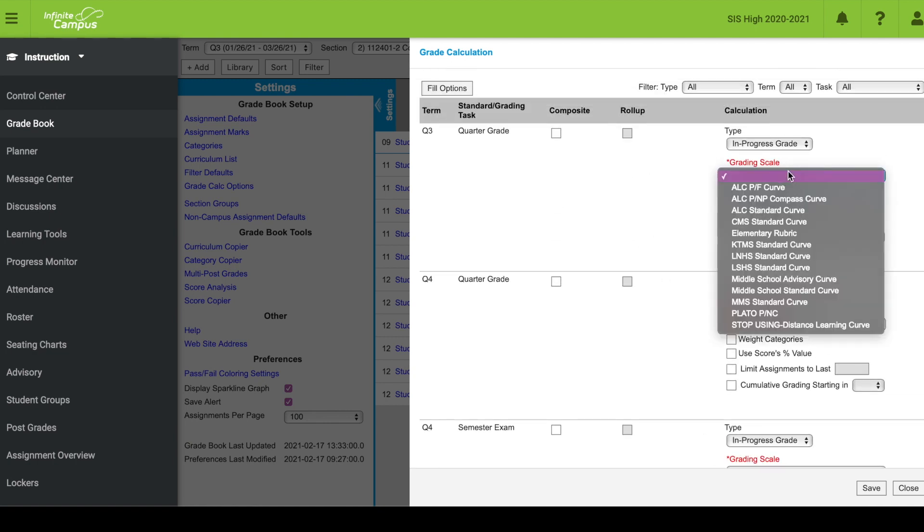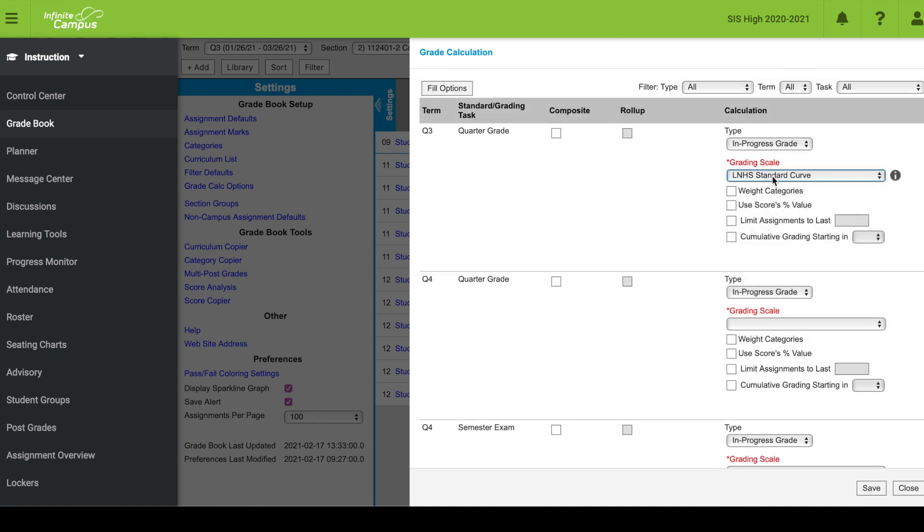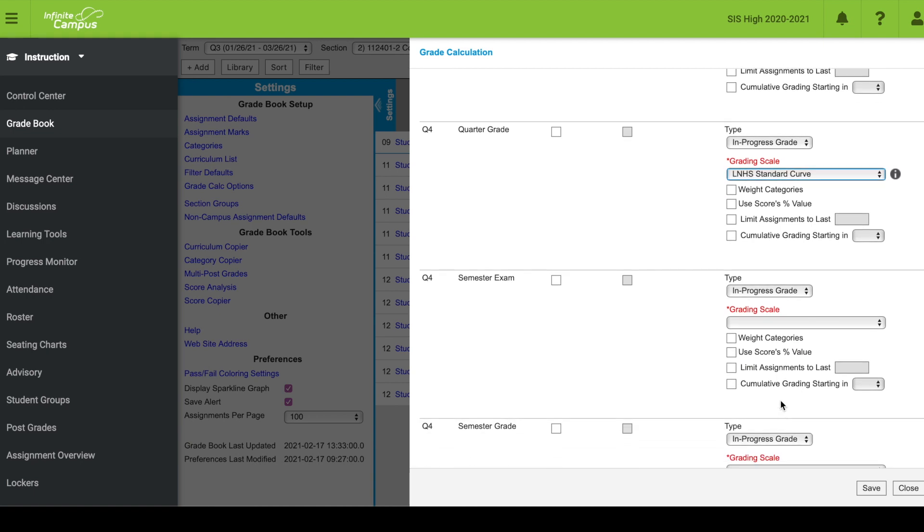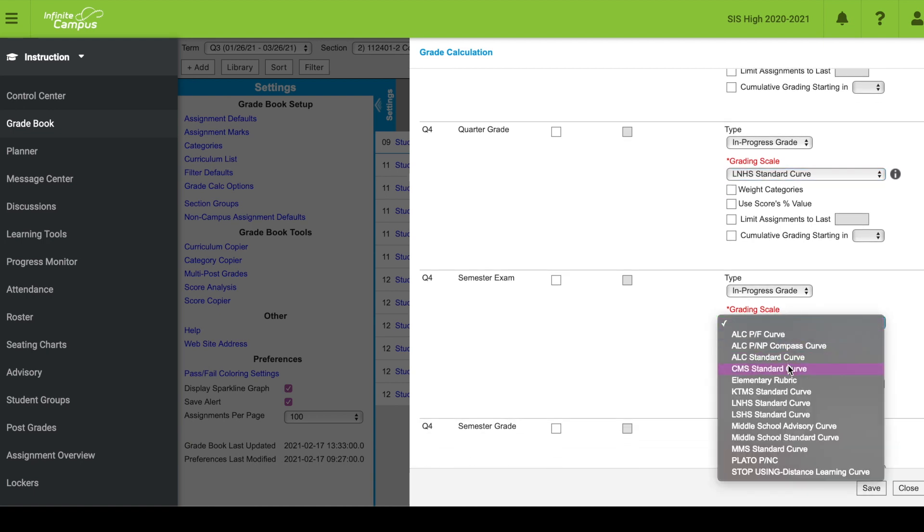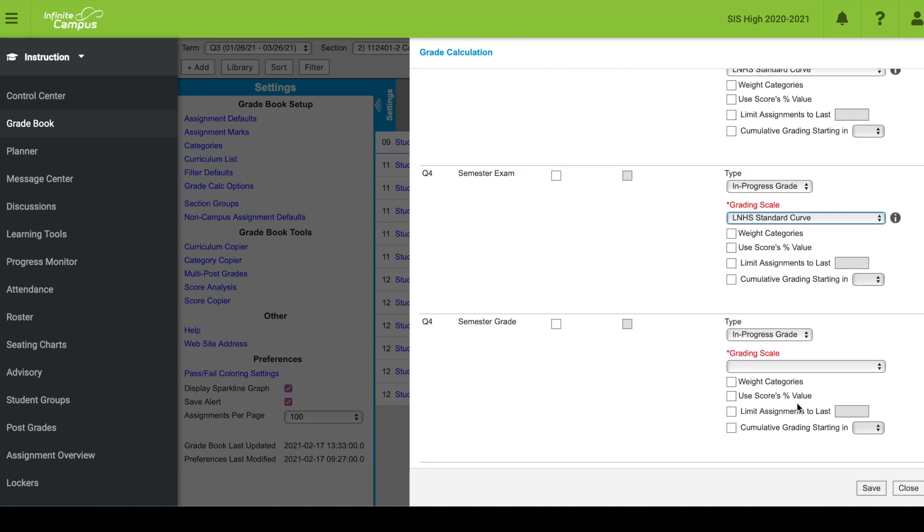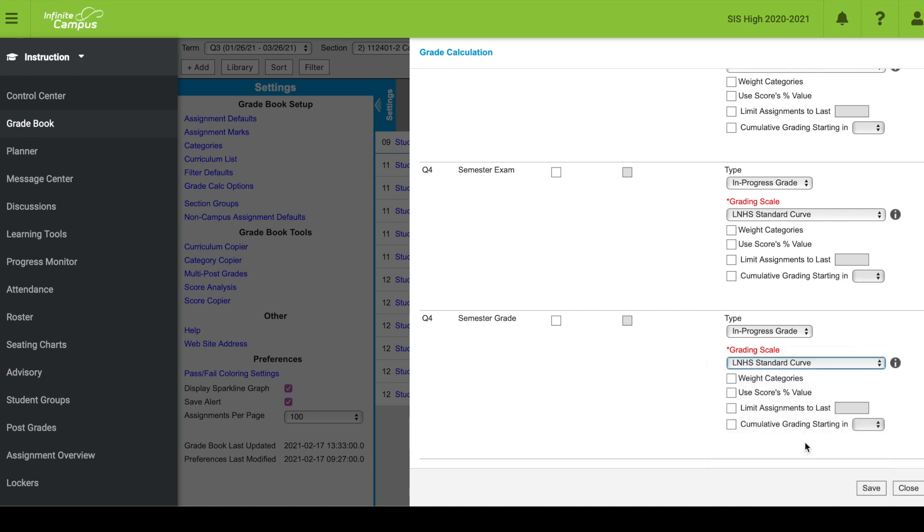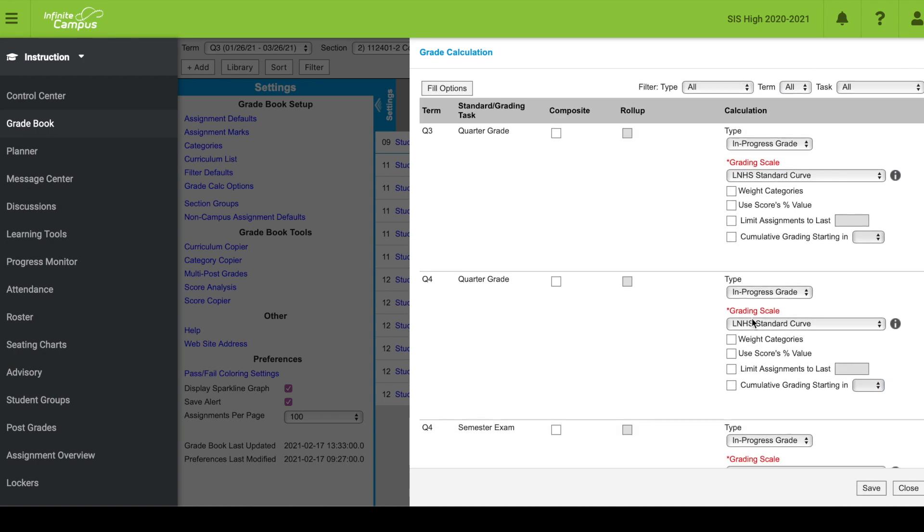Then I'm going to apply the grading scale. Since I'm at Lakeville North, I'm going to apply the LNHS standard curve for each of these. Without the grading curve, many of the features within the gradebook aren't going to work. So the best thing you can do to get started is apply that grading curve.